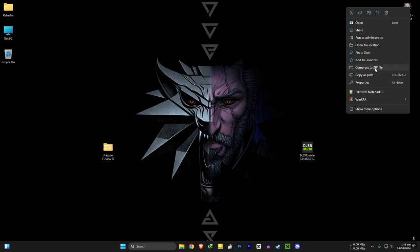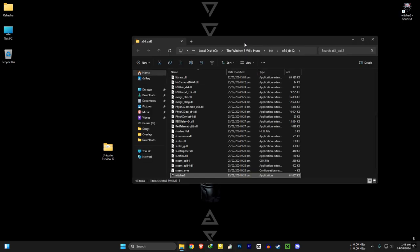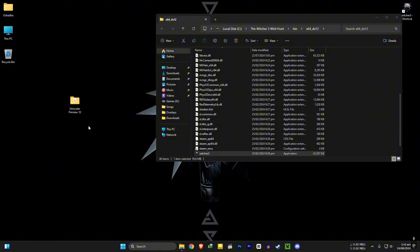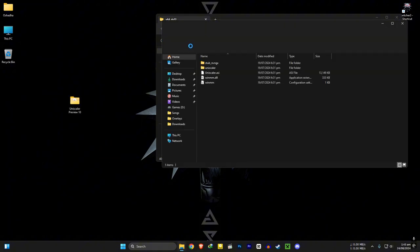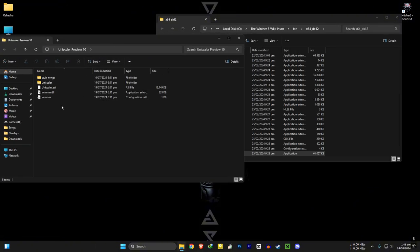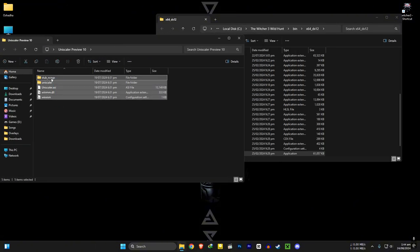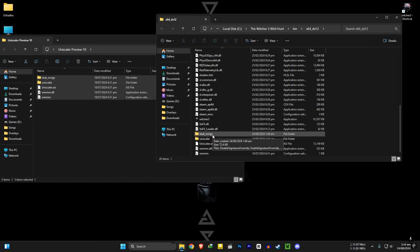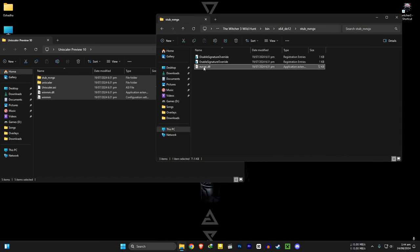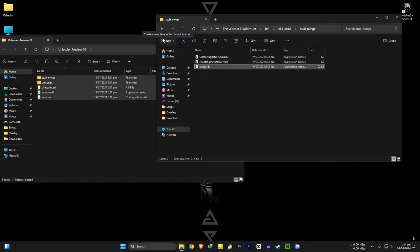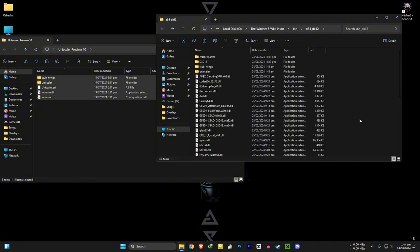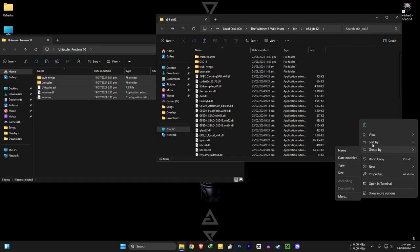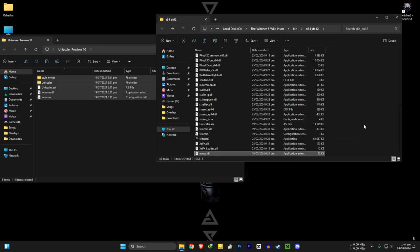On to the FSR 3.1 frame generation method. Go to the same file location again. And copy everything in your Uniscaler 10 folder to here. After that, go to stub folder and copy the nbngx file and paste it in here. Then run the enable signature override registry file.